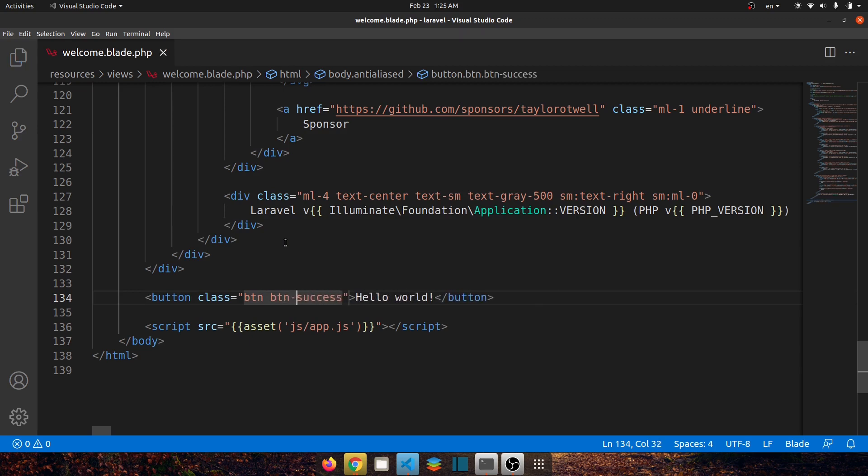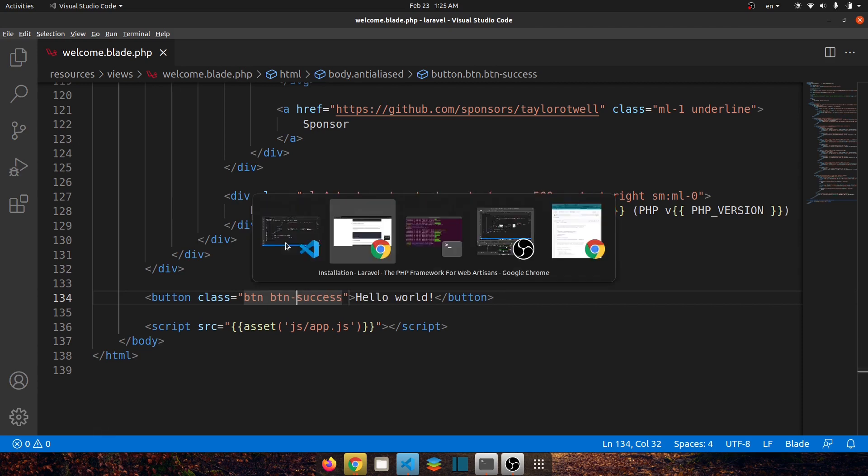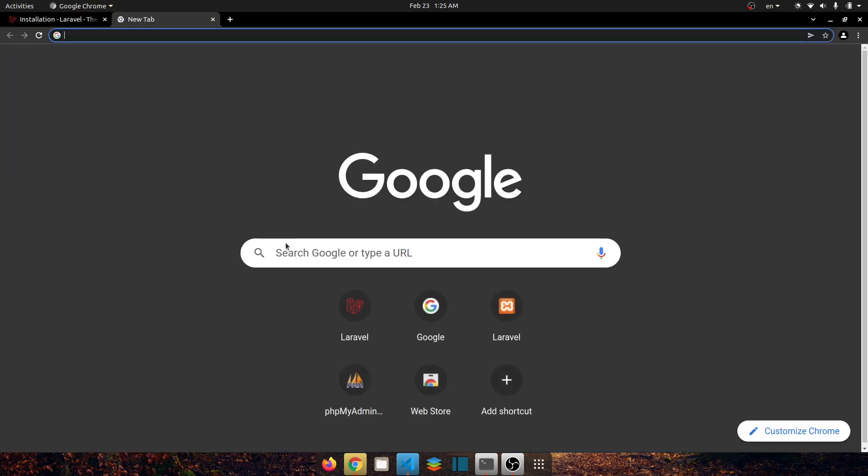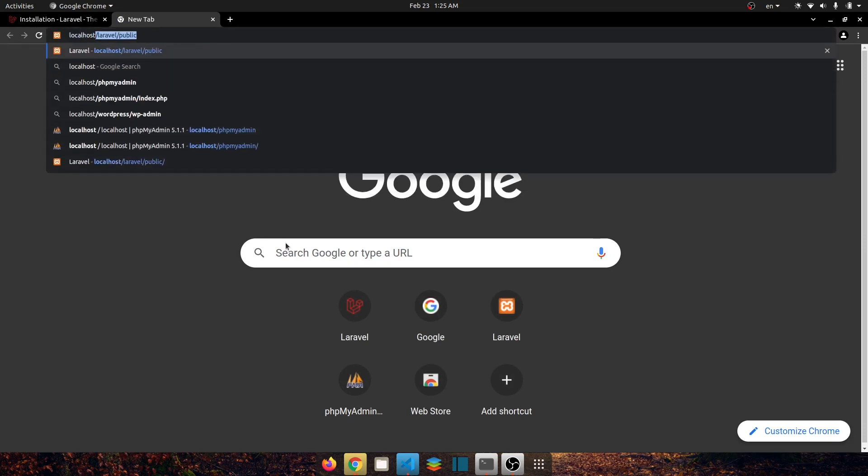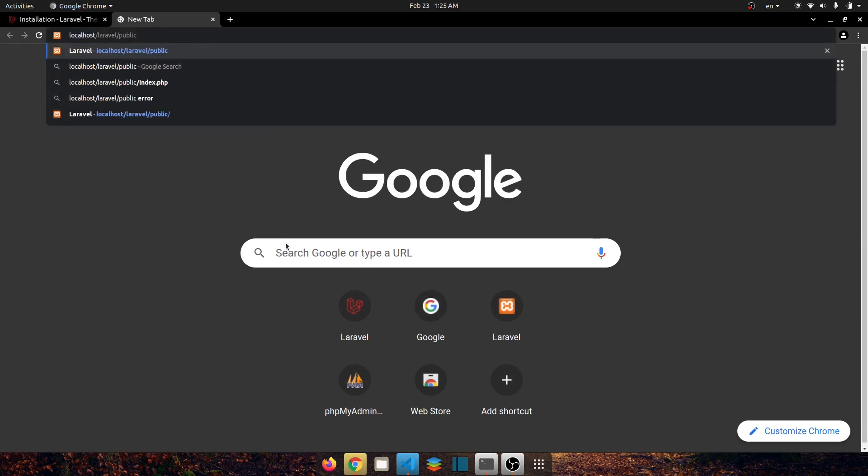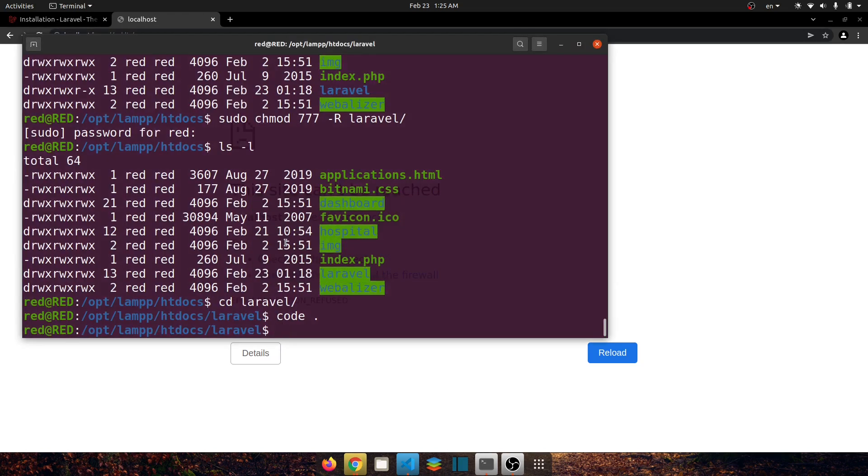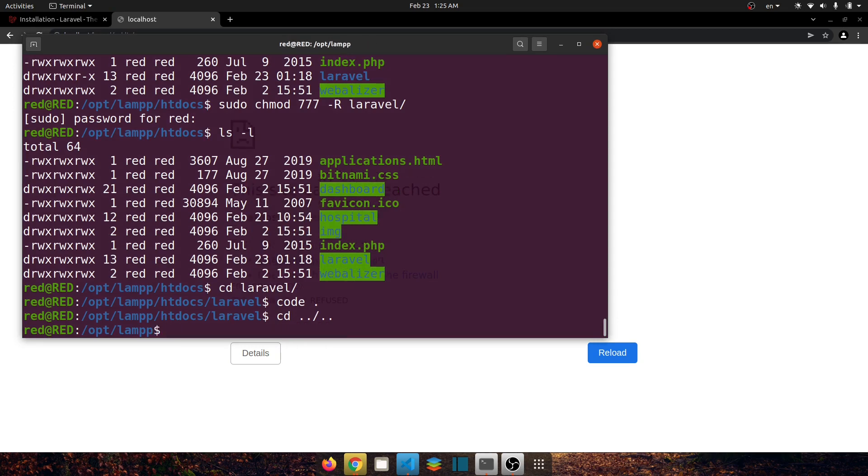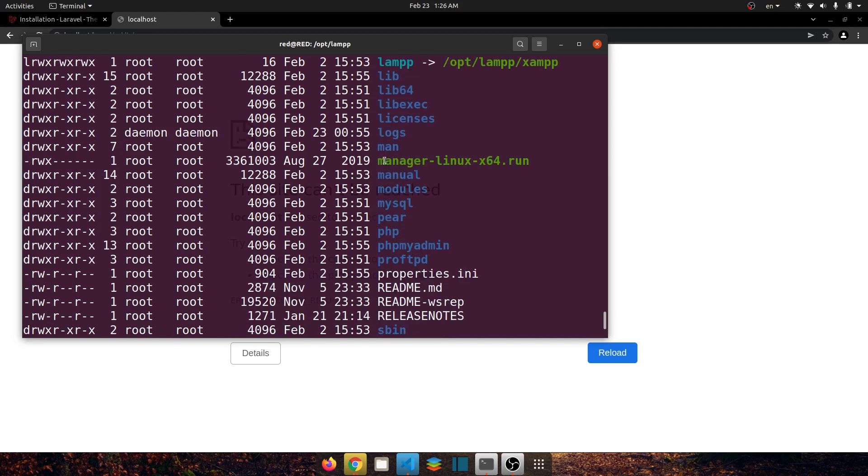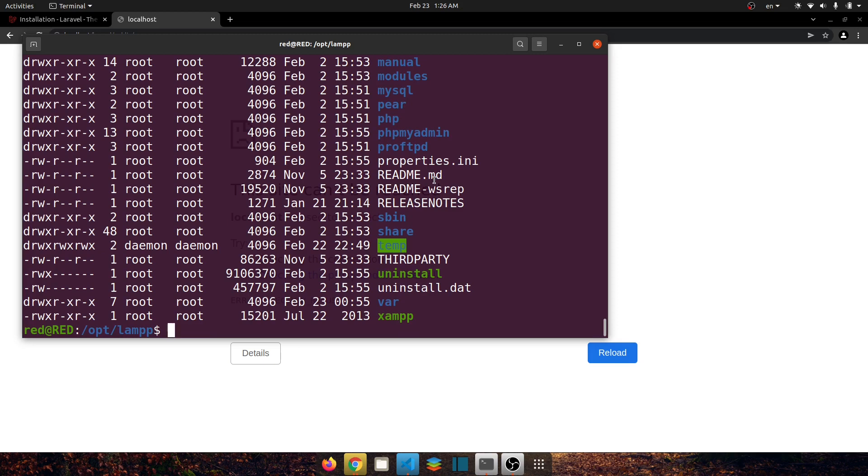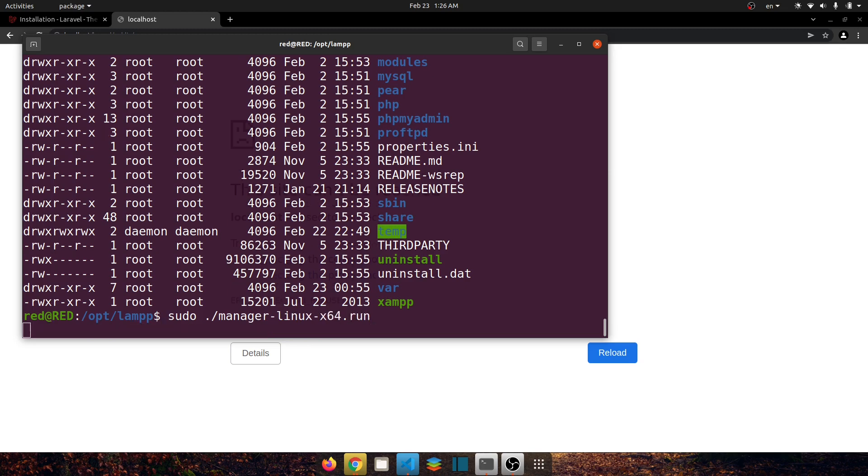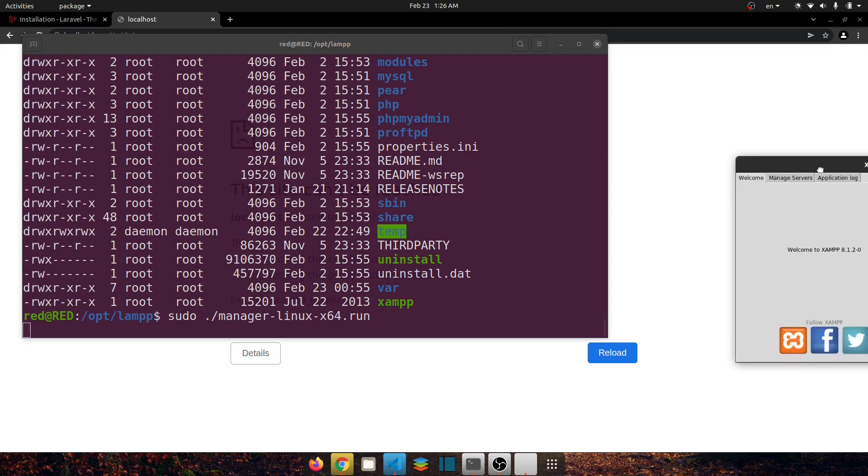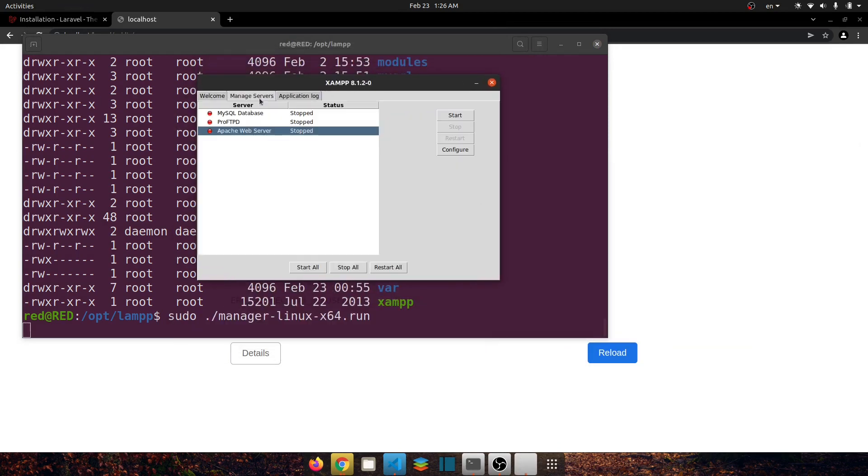Now let's open our project in the browser. So let's open a new tab and let's go to localhost/laravel/public. Well I think my XAMPP is not running so let's go to the terminal and in here let's say cd ../../ to go back to two folders. If I ls, in here I have to run this manager-linux file so let's say sudo ./manager-linux-x64.run.